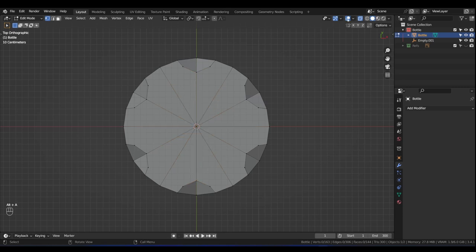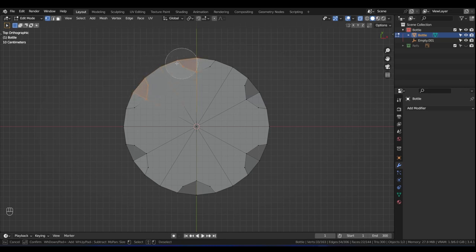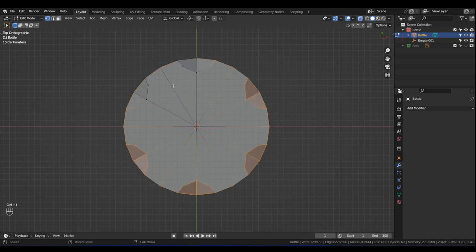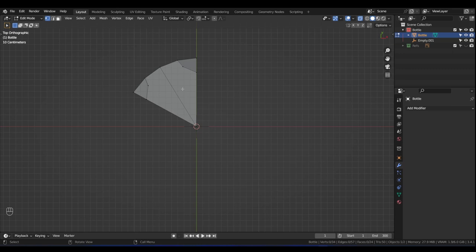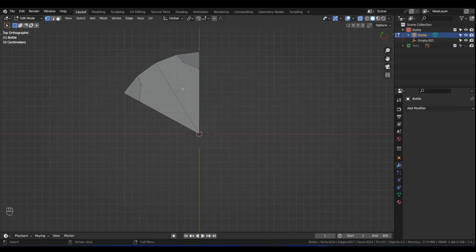We want to add circles in the middle. With X-Ray mode enabled, press C for circle select and highlight the vertices for this pizza slice section, including the middle one. Press Ctrl+I to invert the selection, press X, and delete those vertices. So now we're left with just this pizza slice.